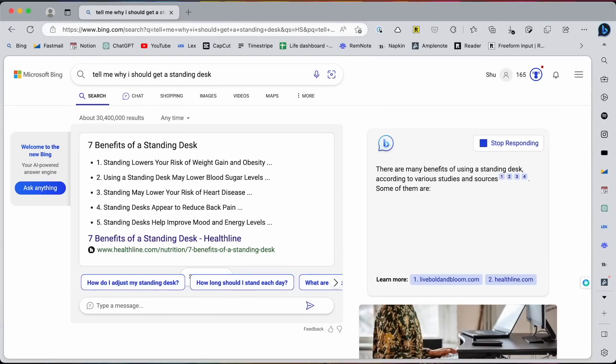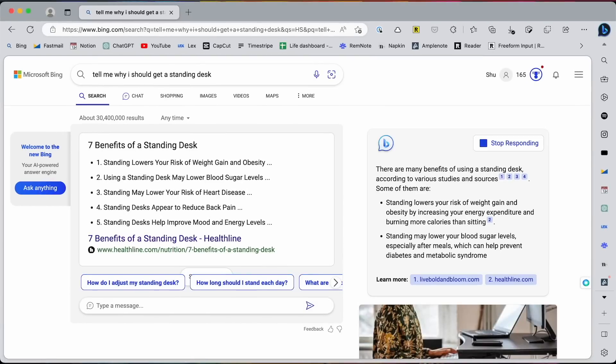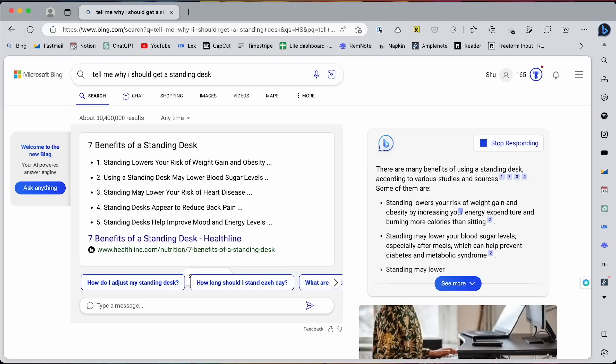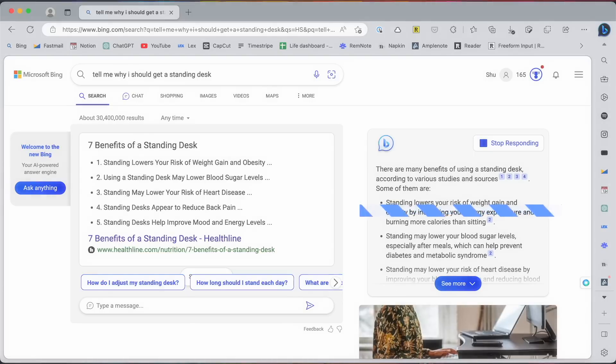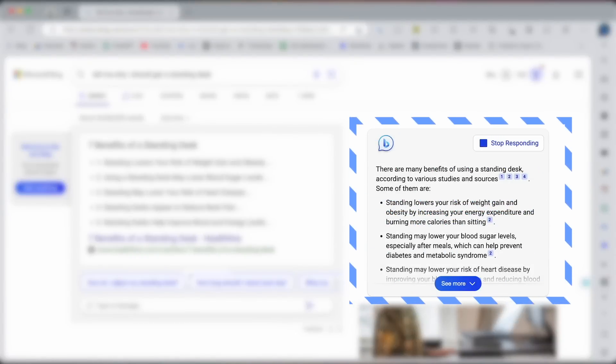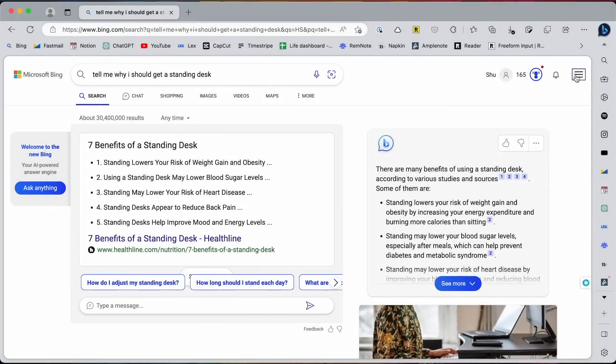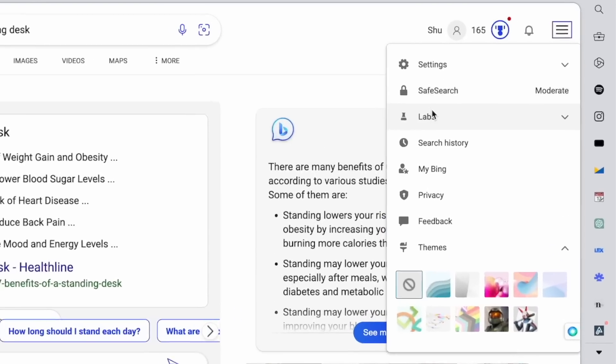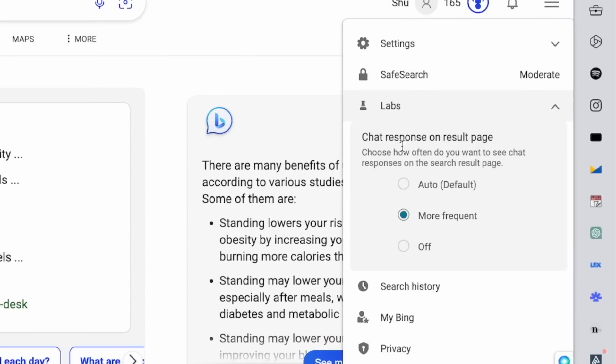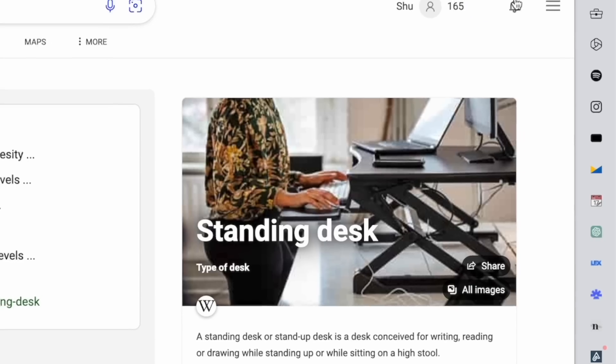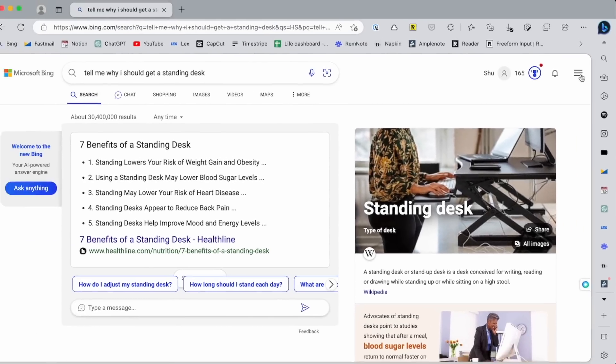When you perform a query, you will see this standard search results screen just like in Google, but the major difference is that it also automatically generates a response from AI on the right column. But this only happens occasionally and you can tweak how often you want to see the AI response alongside the search results.